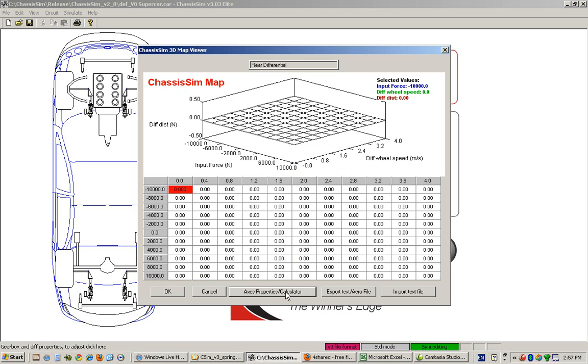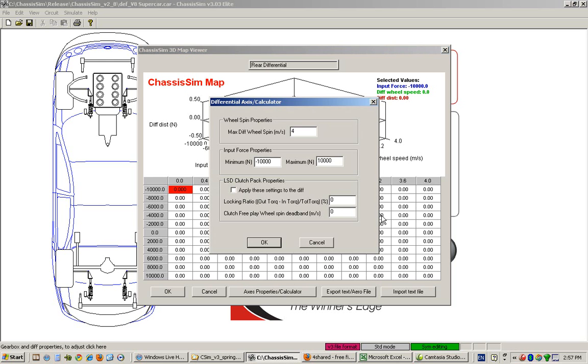Let me walk you through an example. Let's say we've got a minimum force at minus 30,000 and our maximum traction at 20,000.